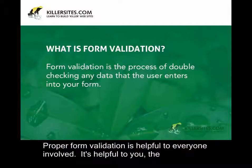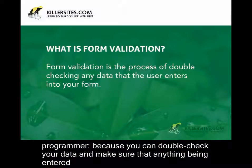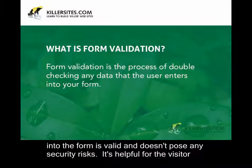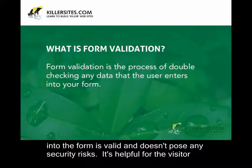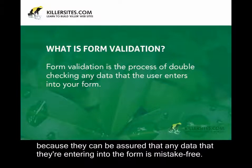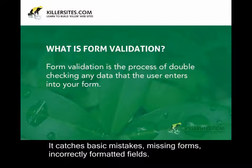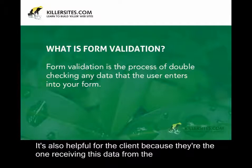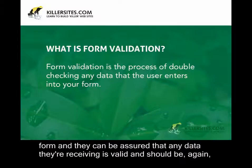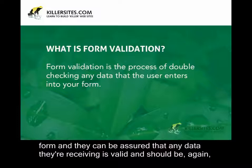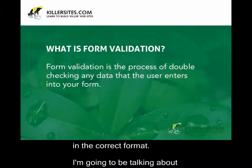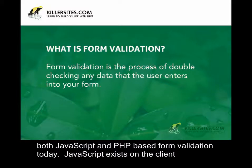Proper form validation is helpful to everyone involved. It's helpful to you, the programmer, because you can double check your data and make sure that anything being entered into the form is valid and doesn't pose any security risks. It's helpful for the visitor, because they can be assured that any data that they're entering into the form is mistake-free. It catches basic mistakes, missing forms, incorrectly formatted fields. It's also helpful for the client, because they're the one receiving this data from the form, and they can be assured that any data they're receiving is valid and should be in the correct format.